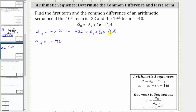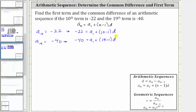Notice how we have an equation with two unknowns. Now let's do the same for a sub 19. If we substitute negative 40 for a sub n, then we know n is 19, giving us the equation negative 40 equals a sub one plus the quantity 19 minus one times d.